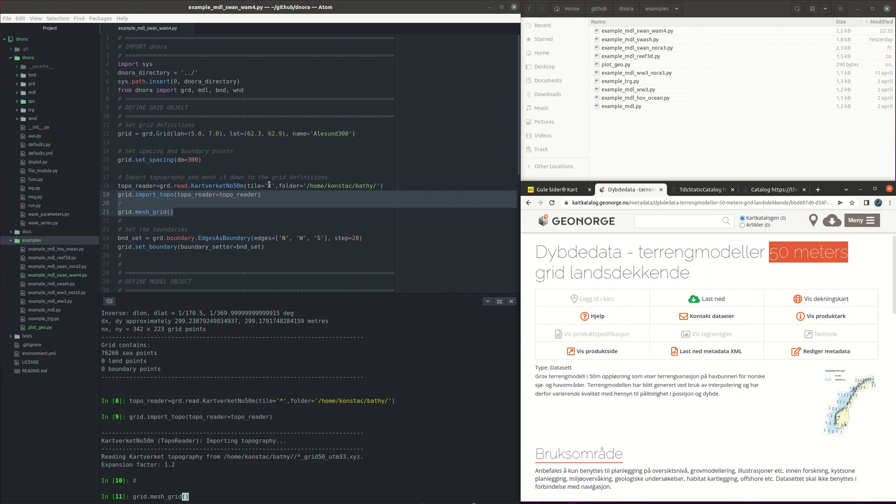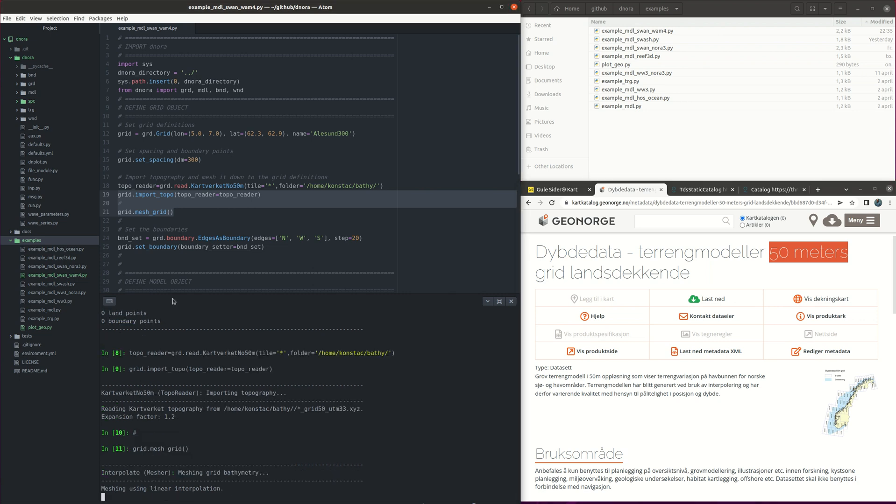So meshing also the grid and then we will continue with setting the boundaries.